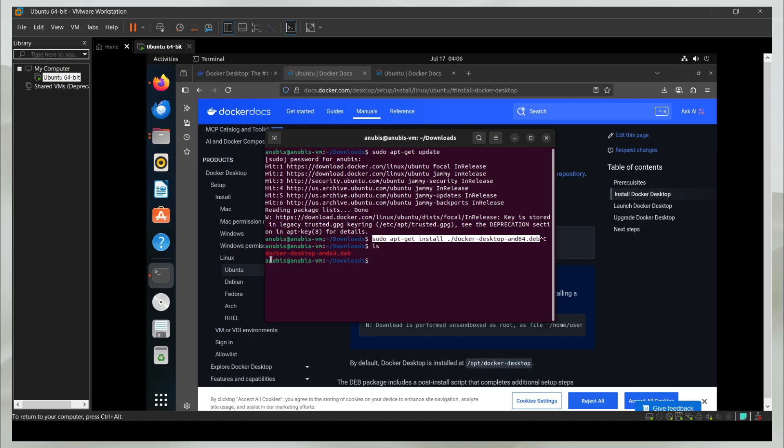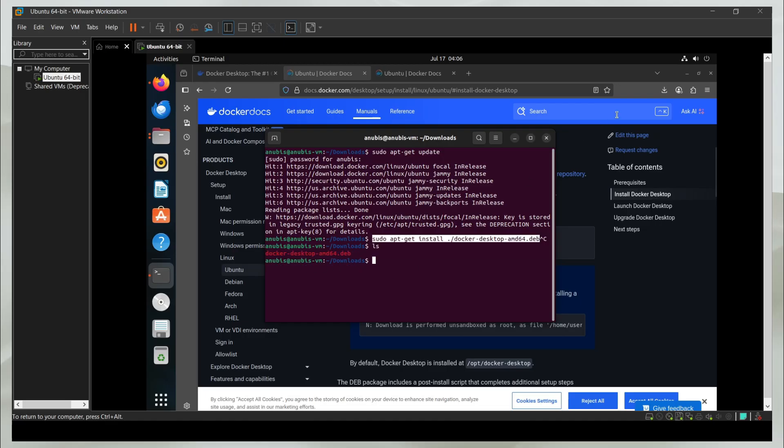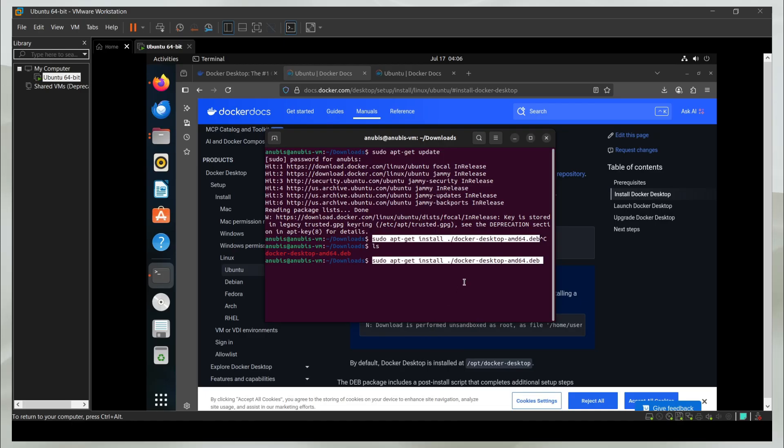If I do ls, you can see I have this file which I just downloaded. This is what contains the Docker desktop application. I'm going to write that command and press enter.